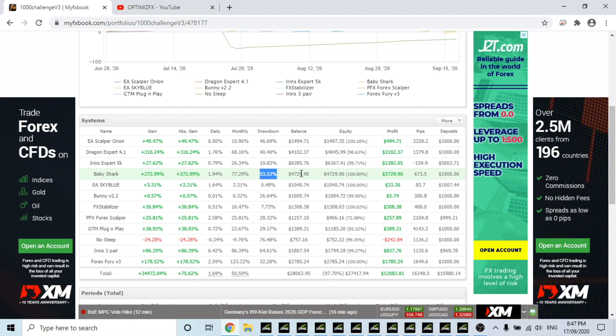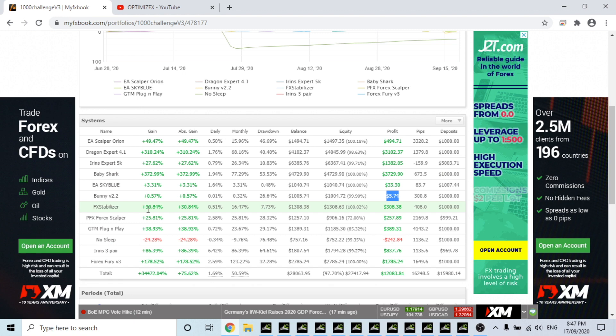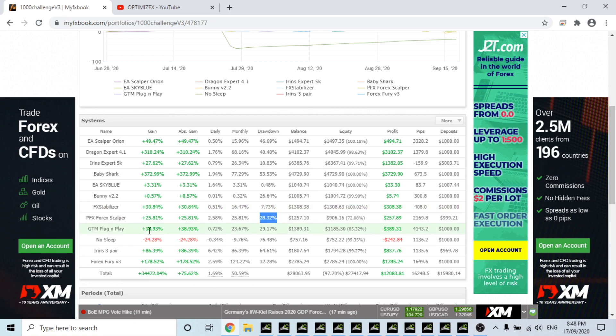Bunny, it does show that it is in profit but it's actually not, it just hasn't updated. Stabilizer up 30% and a drawdown of 7.73%, so that's going well. PFX, I think maybe it's running too many pairs but the drawdown is up about 400 now, so I'm not sure if this is working or not.